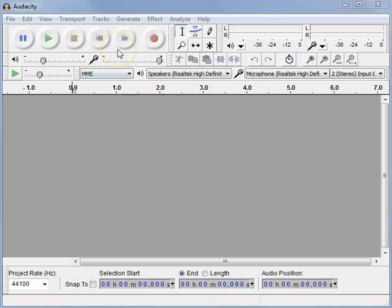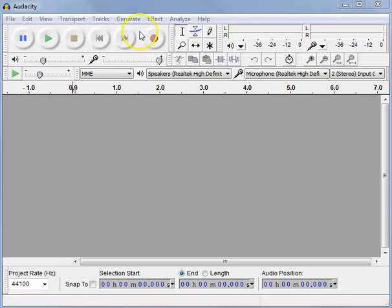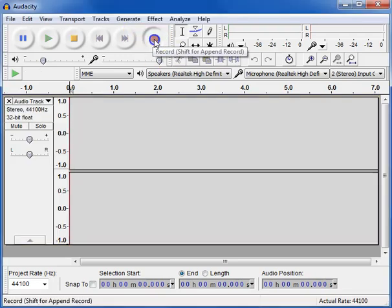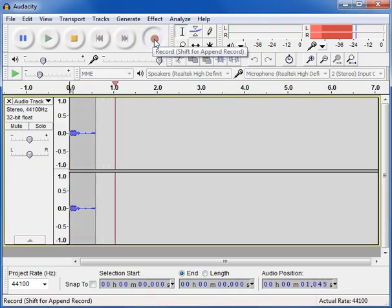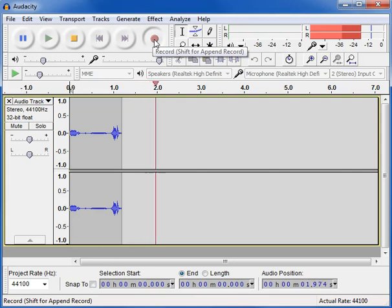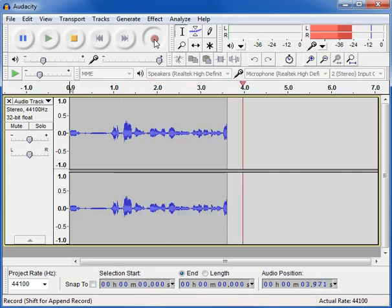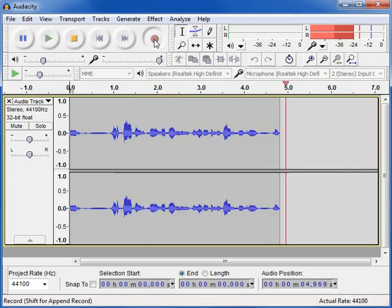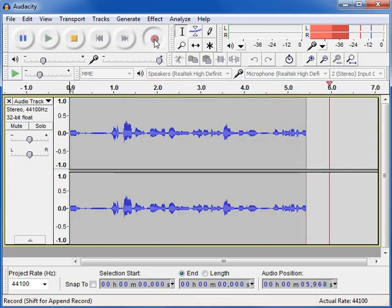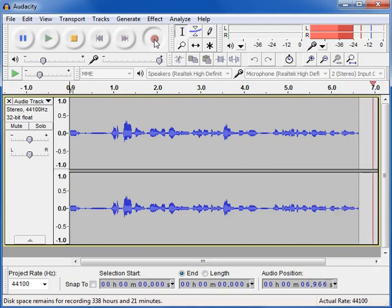Once you've opened Audacity, you can simply record your voice by clicking on the record button here. So if I click record, it should now be recording my voice. As you can see, there's a waveform there, and I can see that my voice is being recorded.